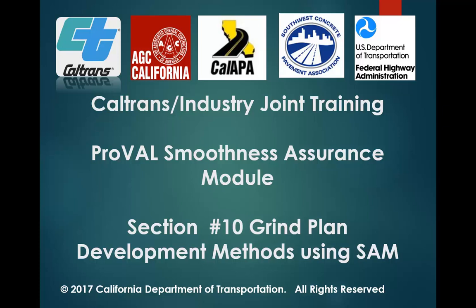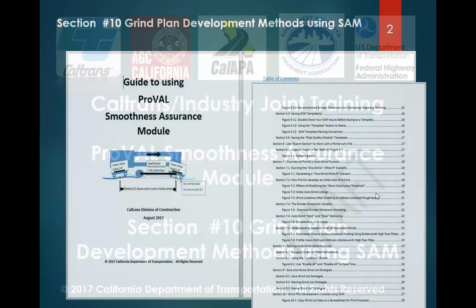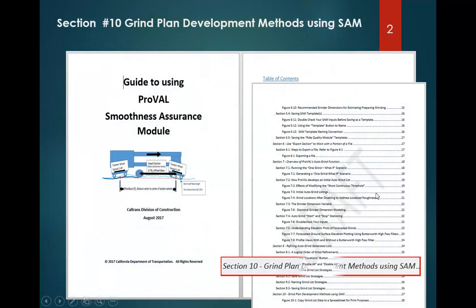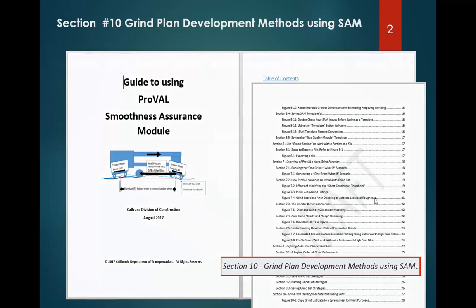Hi, welcome to video 10 of 12 that covers how to use the ProVal Smoothness Assurance Module to develop grind plans. This video will follow what's covered in Section 10, Grind Plan Development Methods, using the Smoothness Assurance Module of our manual.